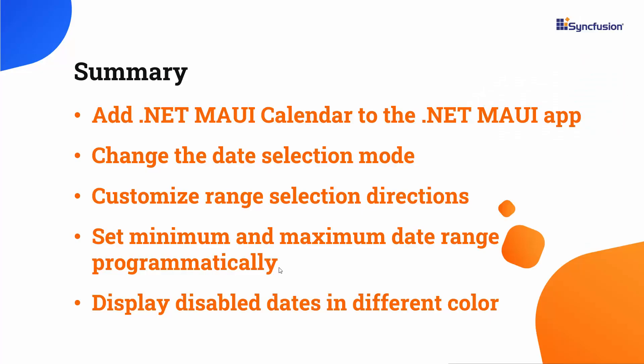In this video, we have seen how to create a .NET MAUI app using Visual Studio 2022, how to add the Syncfusion .NET MAUI calendar control to the app, and how to customize it.